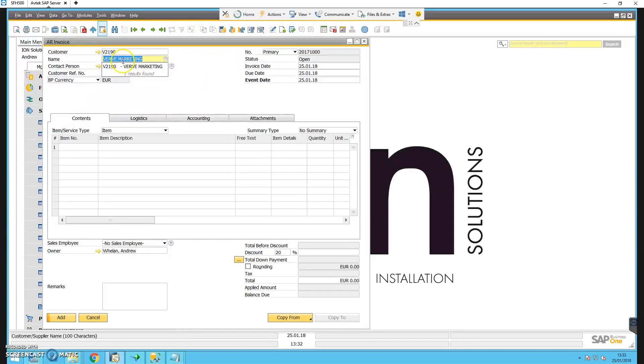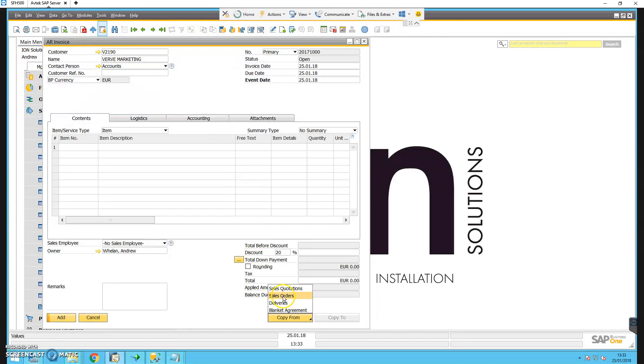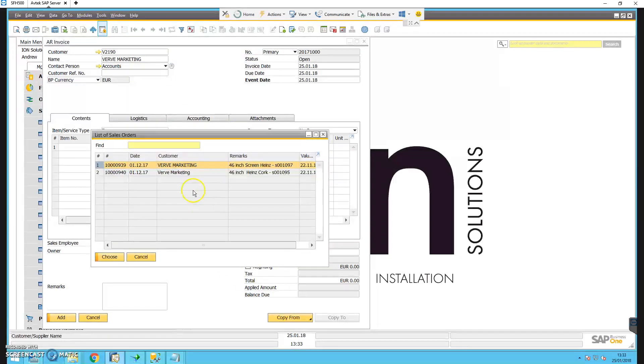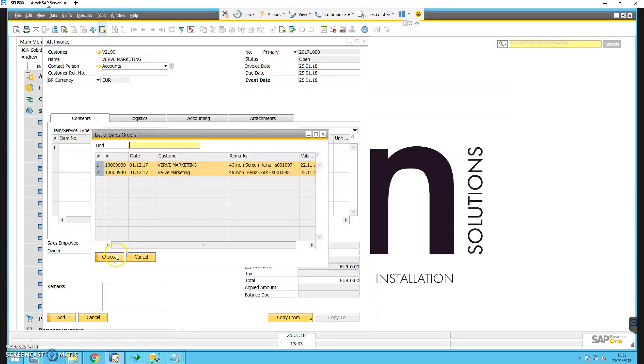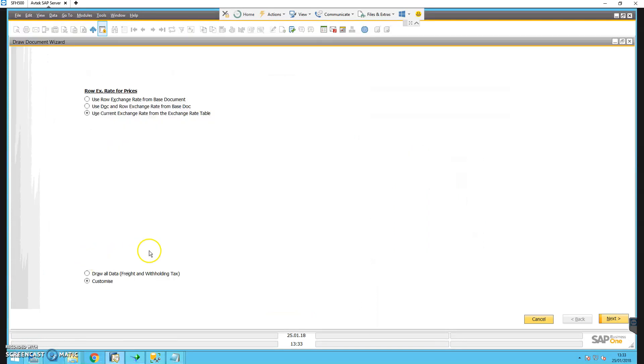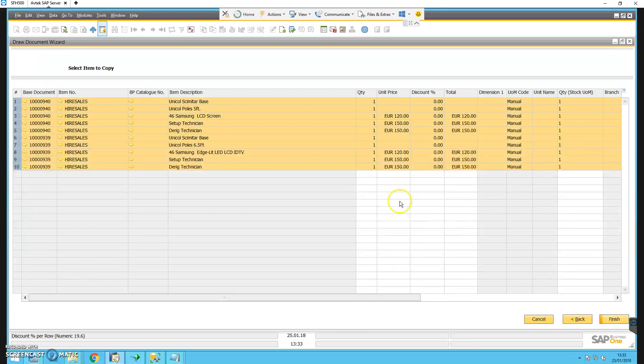Select Verve customer, and then come down to copy from sales orders. There's two outstanding sales orders for Verve, so we highlight both, click on choose, and then choose the option to customize which allows us to actually see all the lines from each of the sales orders.